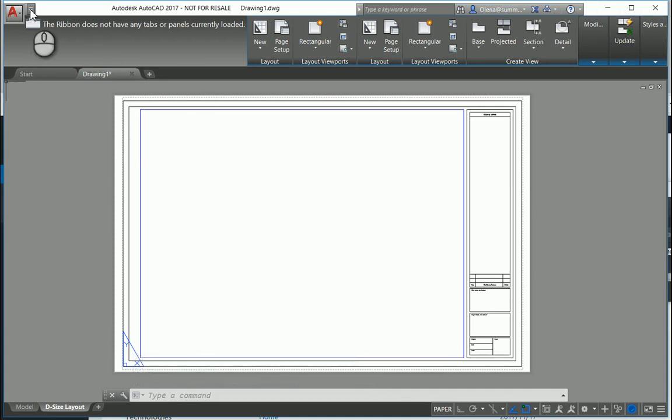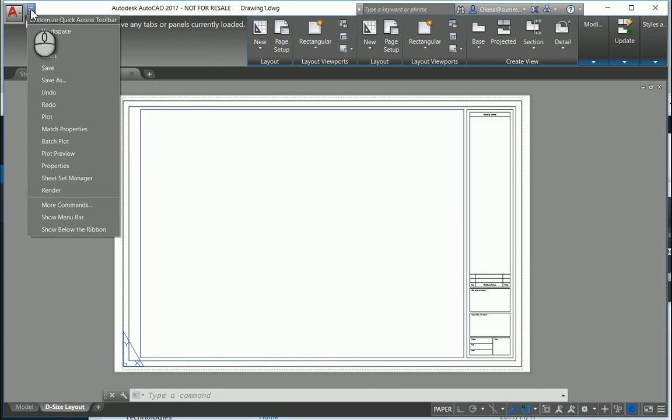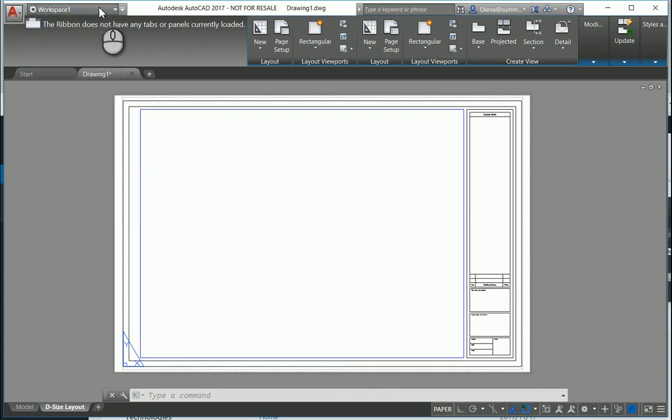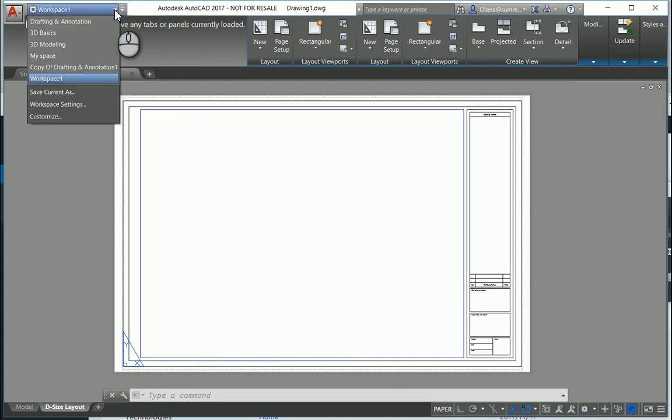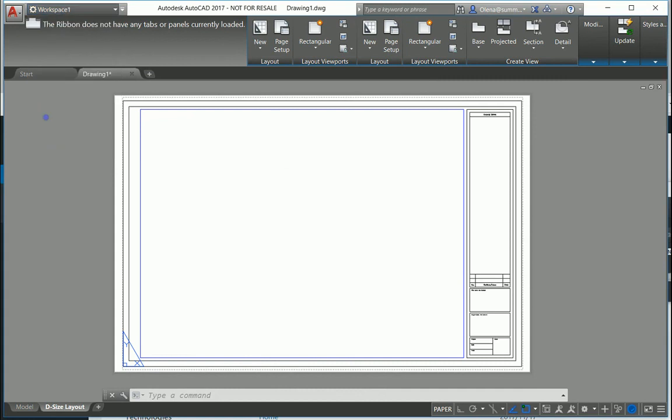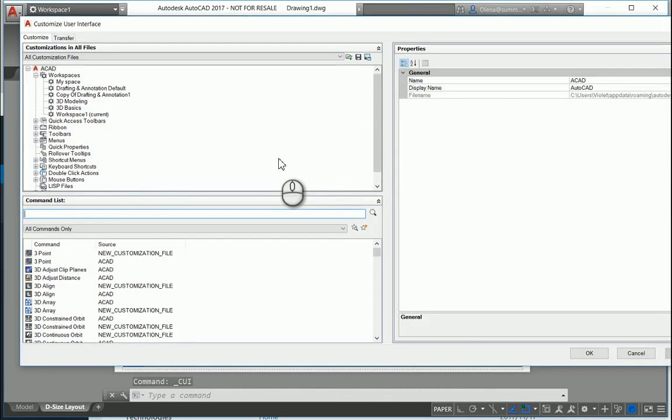You can see you don't have anything. But you can add the Quick Access Toolbar right now. You can customize from workspaces. Customize - you'll have the same menu as you had with the CUI command.